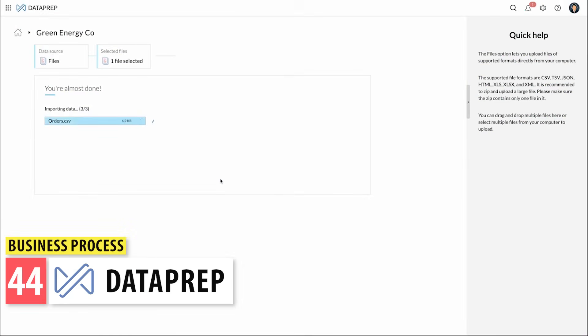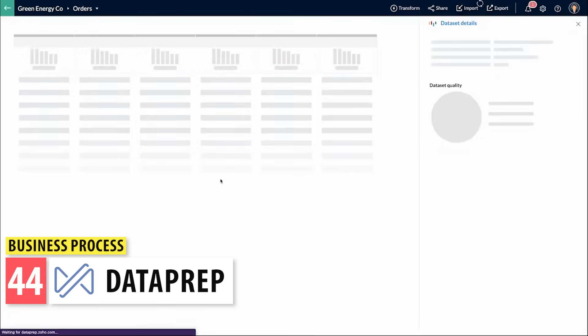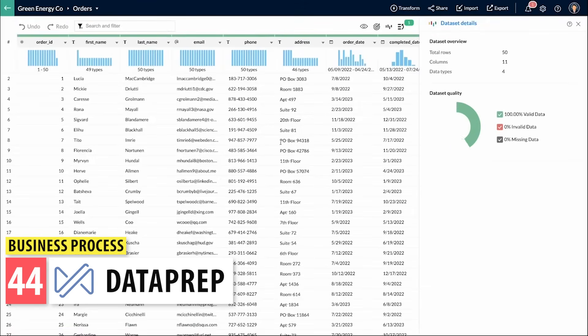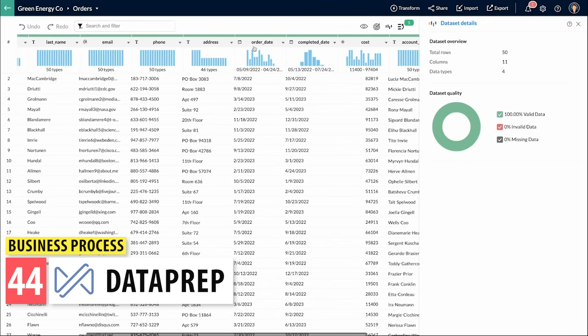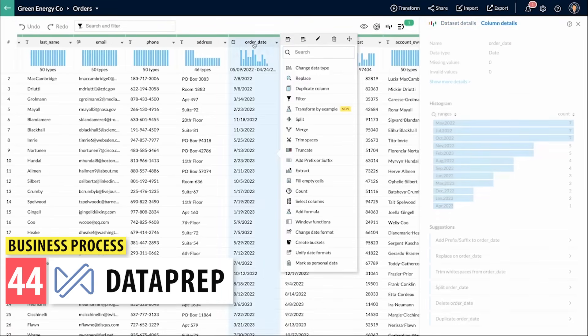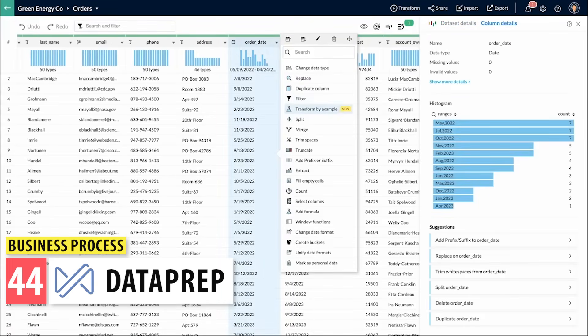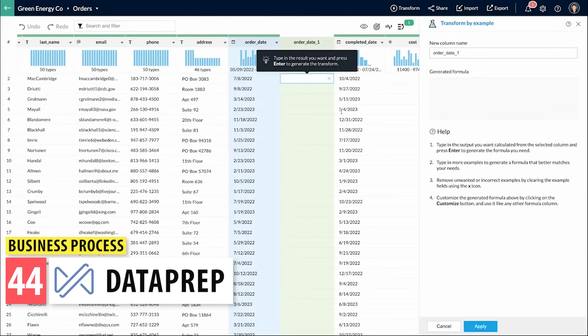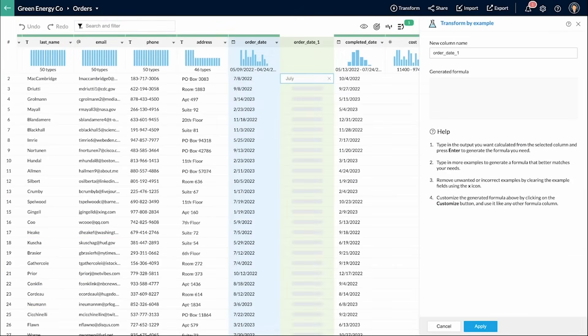Dataprep is a tool that lets you understand and edit your databases in an easy way. You can upload spreadsheets and find duplicates, typos, inconsistencies, and more. It integrates with other apps like Analytics and CRM.